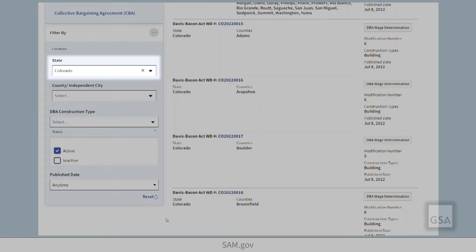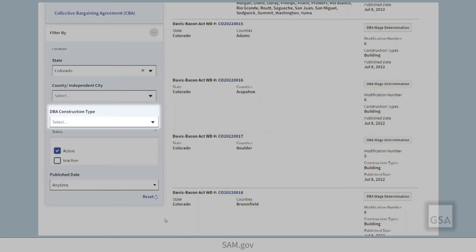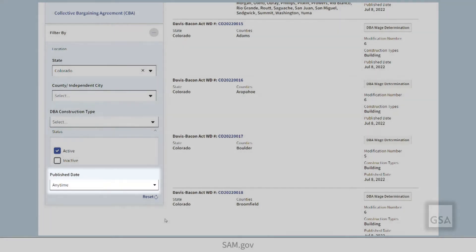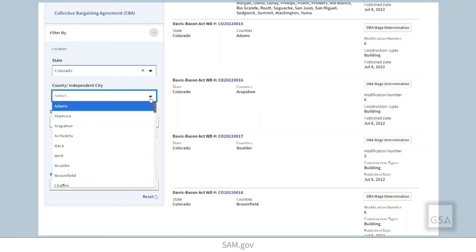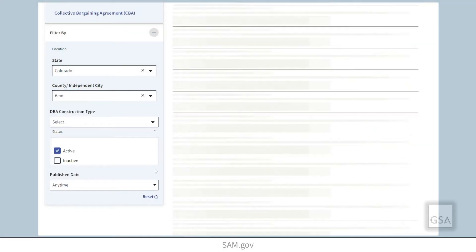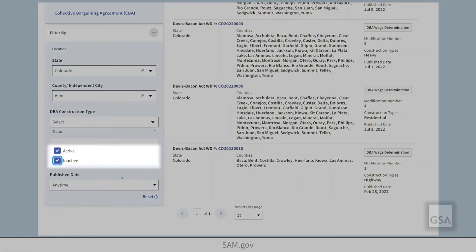In the construction DBA option, you can filter by state or county or independent city, by DBA construction type, or publish date. As you enter your filter criteria, the search results will update. You can also choose to view active and inactive records.